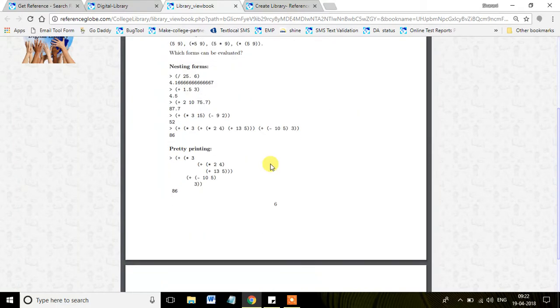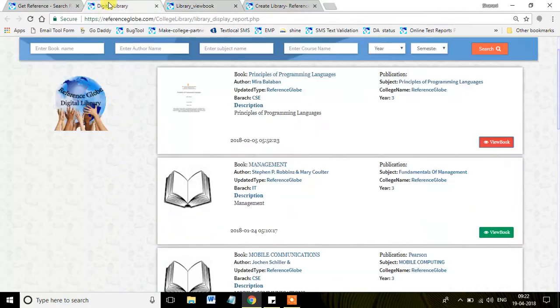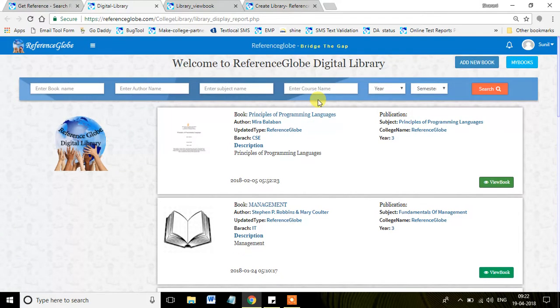Once you upload the book, you can view this book for a lifetime, where you can also share this particular book to all your students who can see from the Digital Library.